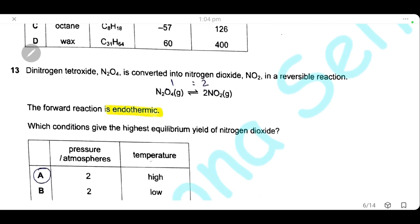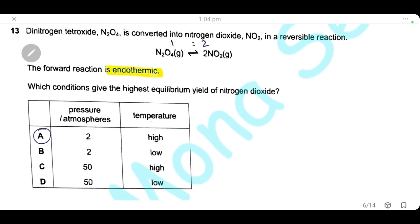Question 13: nitrogen tetroxide is converted into nitrogen dioxide in a reversible reaction, and the forward reaction is endothermic. Which condition gives the highest equilibrium yield of nitrogen dioxide? Because the forward reaction is endothermic, high temperature favors it. For pressure: there is 1 molecule on the left and 2 on the right, so low pressure shifts equilibrium right. The answer is high temperature and low pressure — answer A.